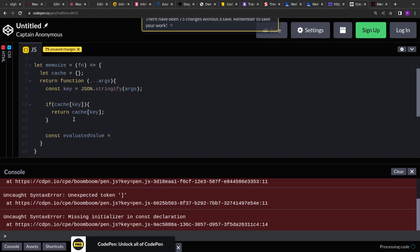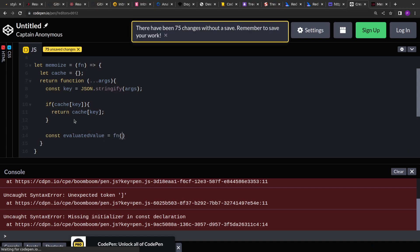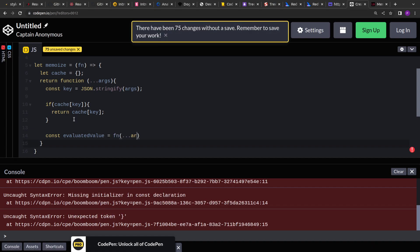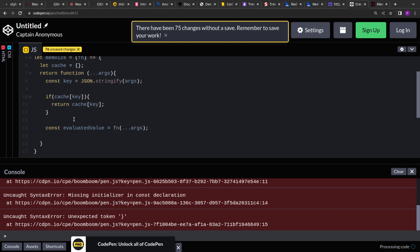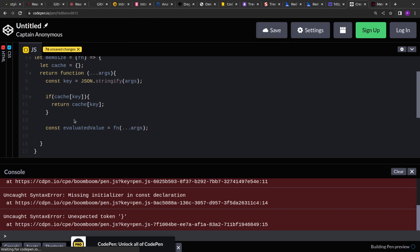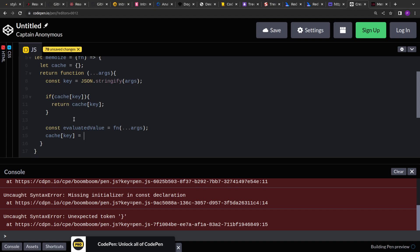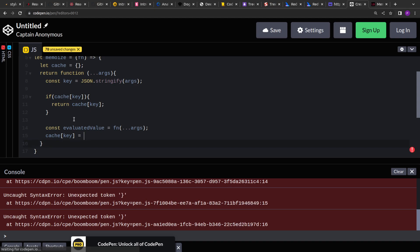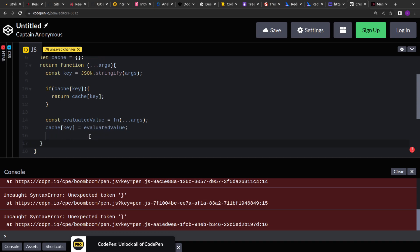Otherwise, we have to evaluate it. So what we do is, we pass these arguments to the function and that function will provide a result. Now that result, we have to cache so that we can avoid the recomputing further and we can return it for the subsequent calls. So basically, we will store the evaluated value in the cache and then return the evaluated value.